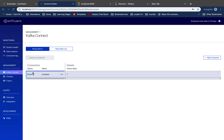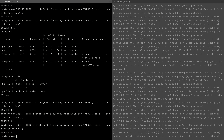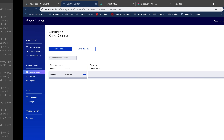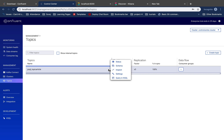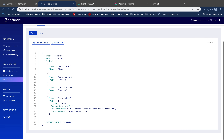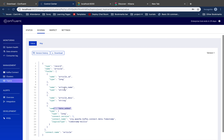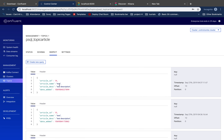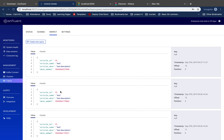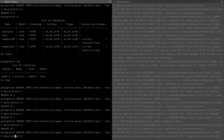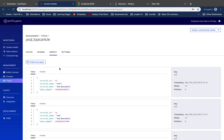So basically we have a pipe where whatever data we write to our database gets streamed to the Kafka topic. If I insert some data, that data passes through the Kafka connector to the topic. If I explore the topic in detail I can see the schema — article name, description, and date. If I add one record, for example 'test one' and insert it, this new record should appear in the topic — and yes, this is the new record written to the article topic.